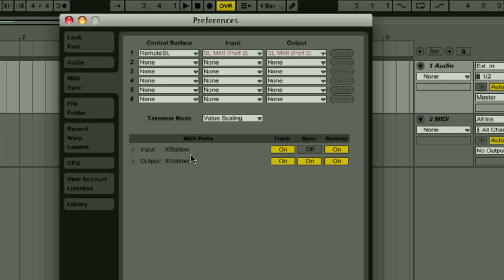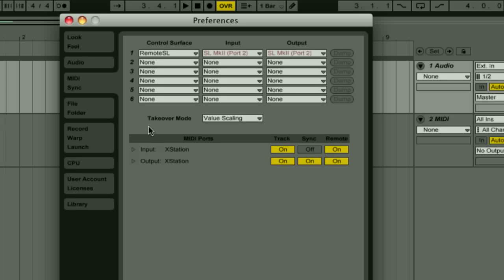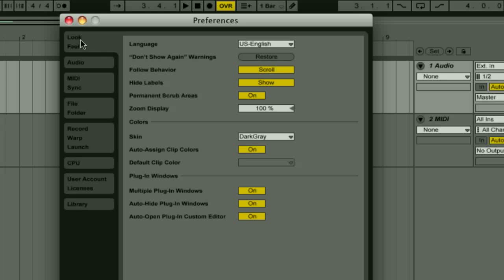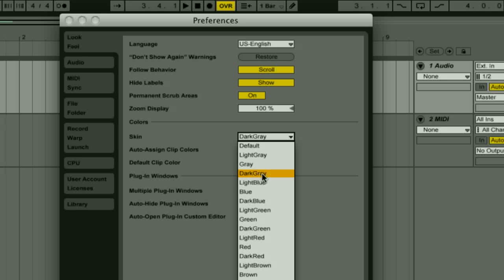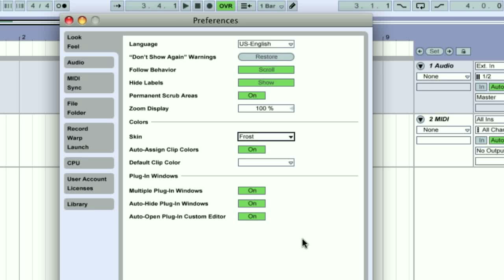So if I want to use the knobs on my Novation X-station I have connected to control the software, I need to set the input remote setting to on. But if I only want to play instruments with the keys then I only need to activate track and can leave remote off. Activating multiple controllers here is totally fine though as Live will just merge any incoming data. Lastly in the preferences there's the look and feel tab. Here you can change the skin of the software which sets the color. I personally like dark grey if I'm wanting to chill it out or frost if I'm needing to wake up.